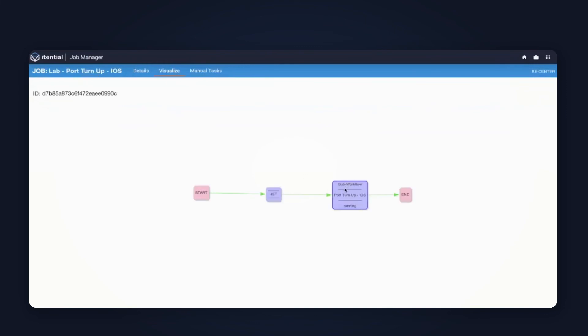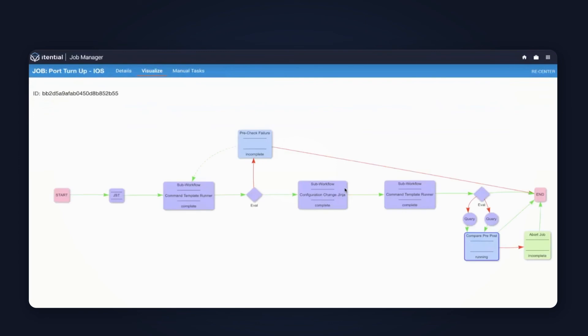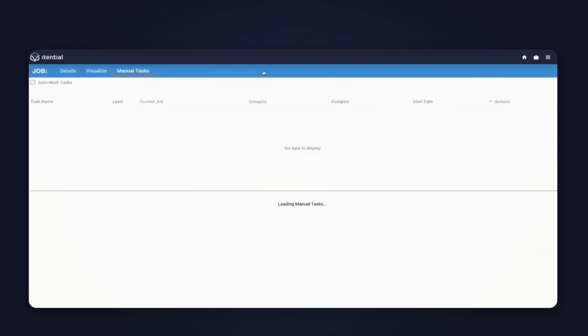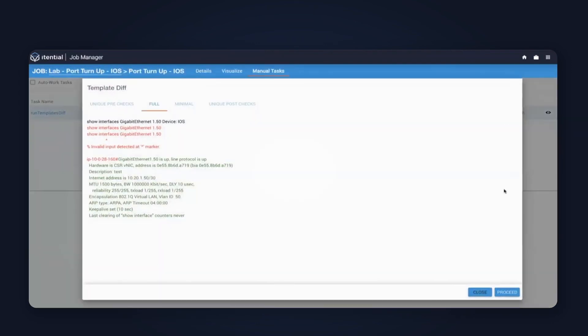I can also go back to the visualize step here and just show you where, from an audit perspective, we are on the automation. Inside of here, we can see the pre-built, where it's sitting now at that manual pre-post comparison. Popping back into our manual steps here, I'll just go ahead and approve this so we can complete the automation.